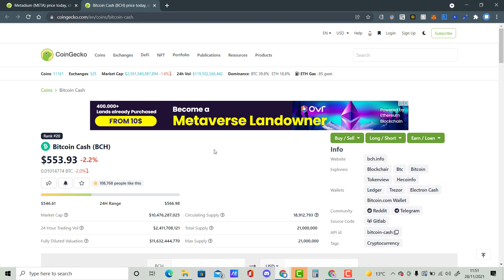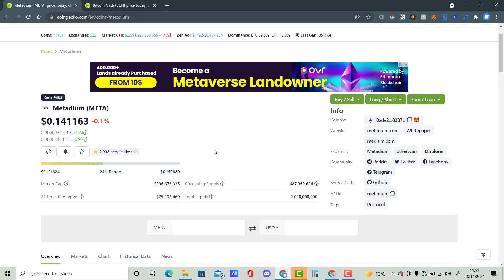And it is currently down 2.2% currently, but it has got a market cap of $10.476 billion, which is quite insane. Has a lot of potential as well and a lot of potential to continue moving higher as Bitcoin does as well.